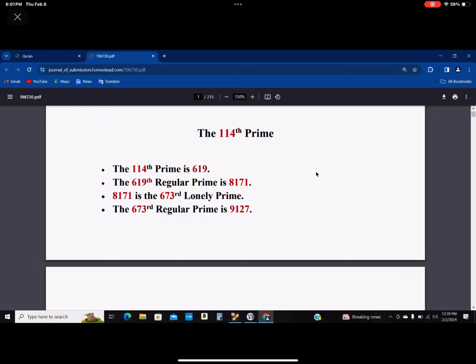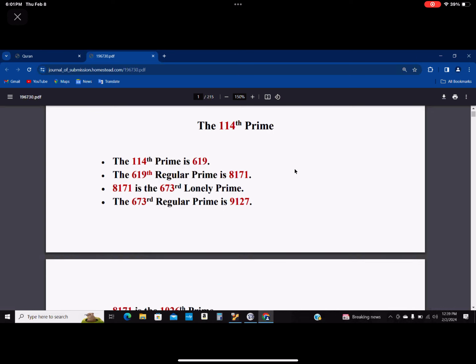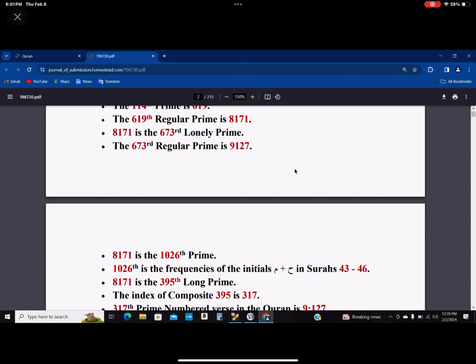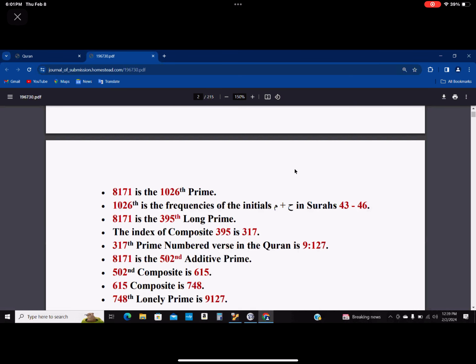We went directly from 114 to 9127. So now, let's see what else it has.